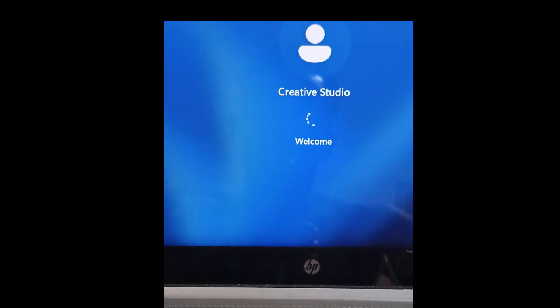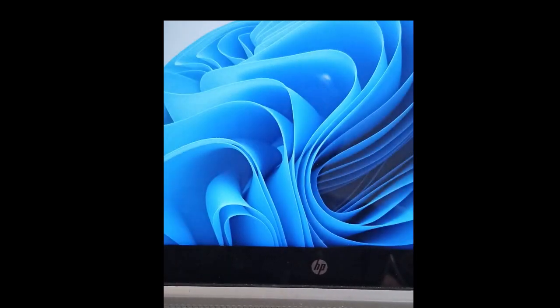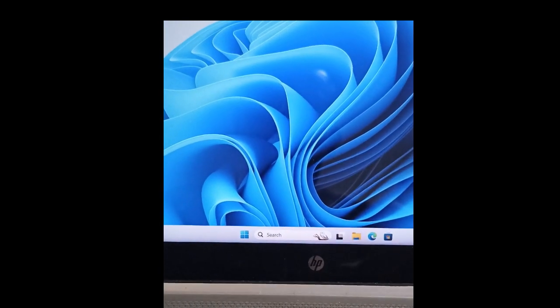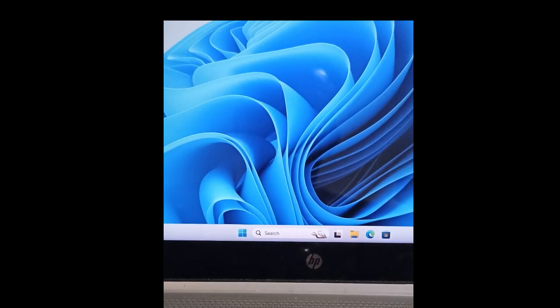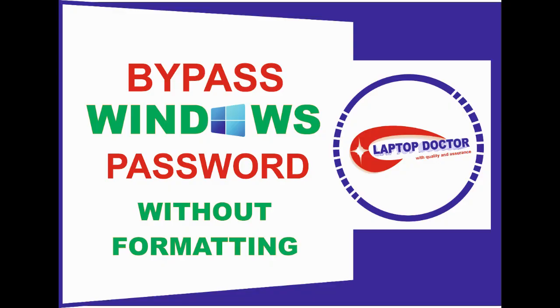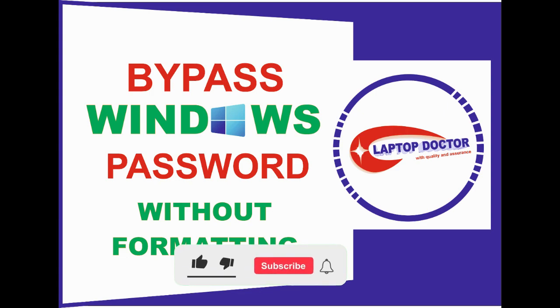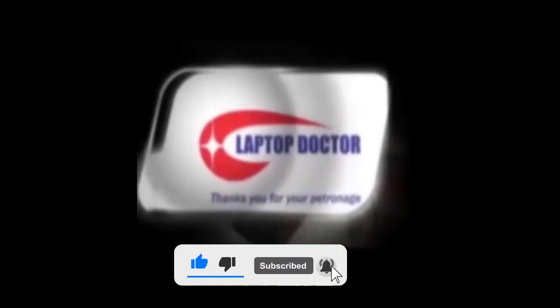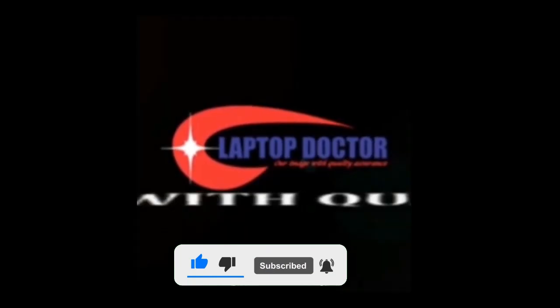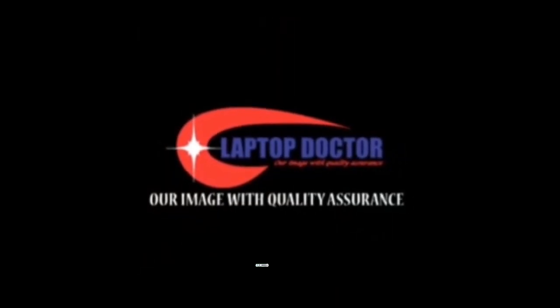If you find this video helpful, please share and subscribe, like, comment on the comment section which tutorials you would like us to create a video about. Don't forget to subscribe to our YouTube channel. Thank you and see you in my next video. Bye.